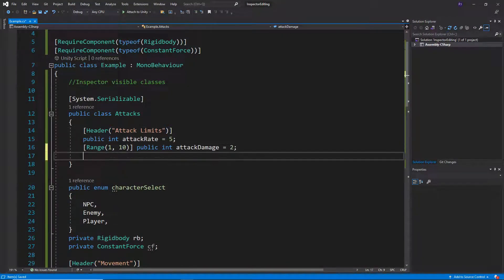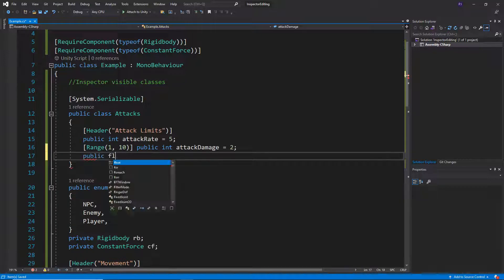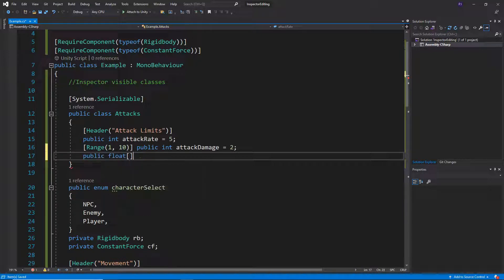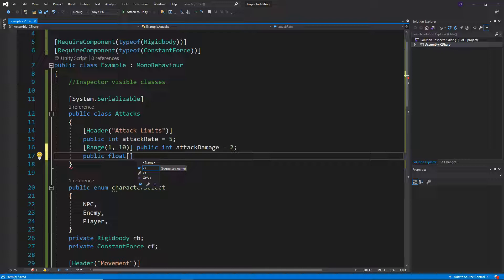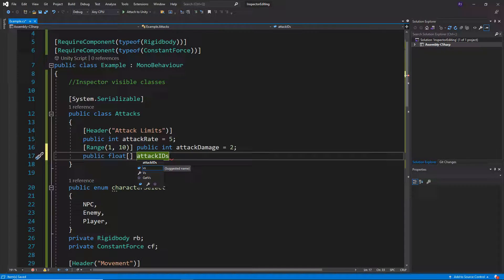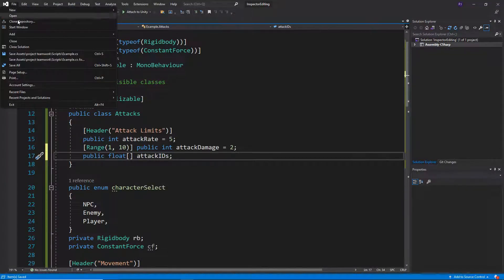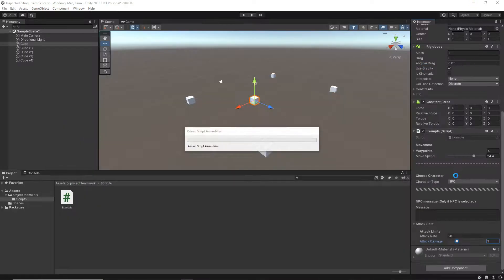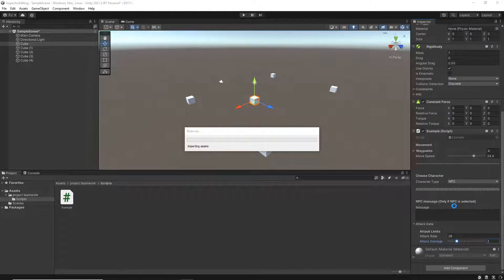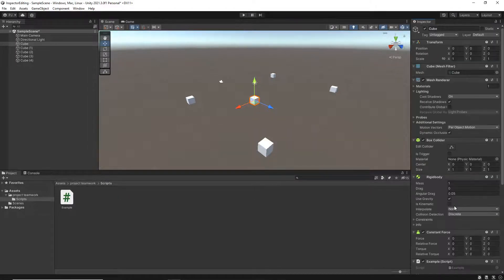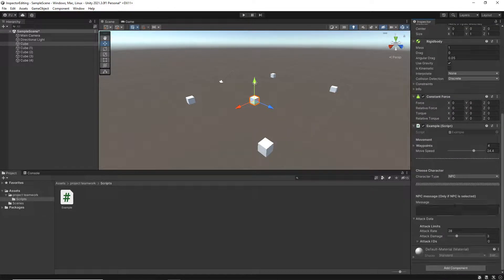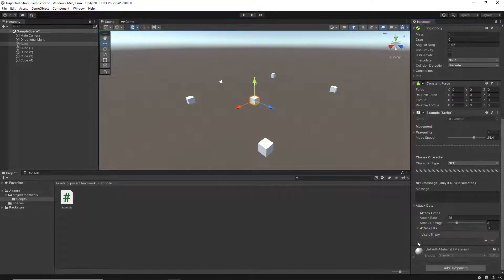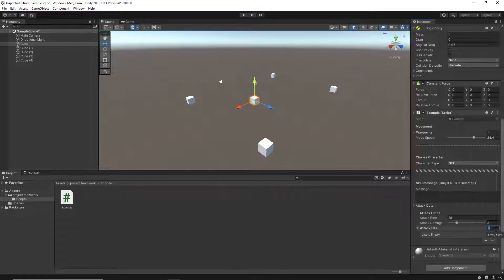Okay, I can put in arrays inside of something like this. So let's just put in a public of type float as an array and call it, let's say, attack ids.